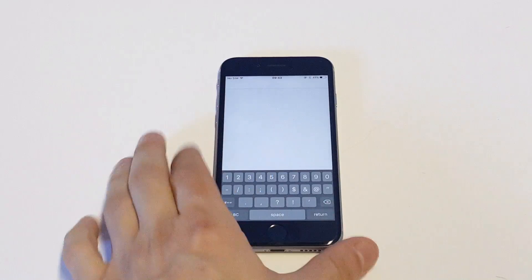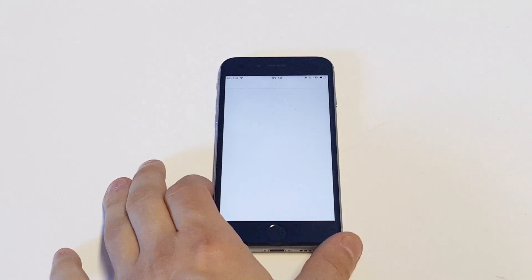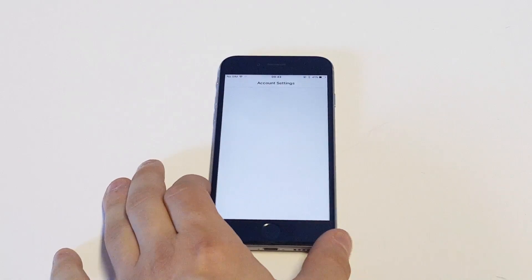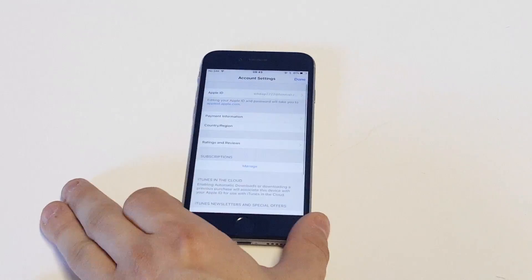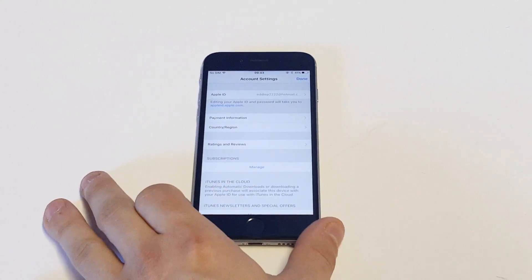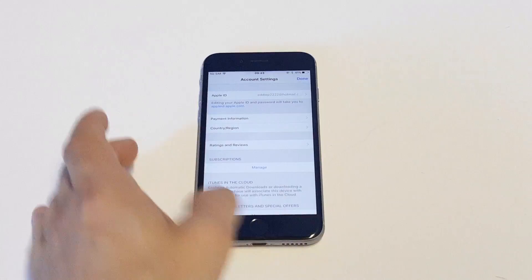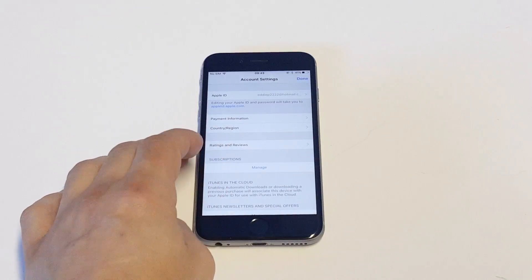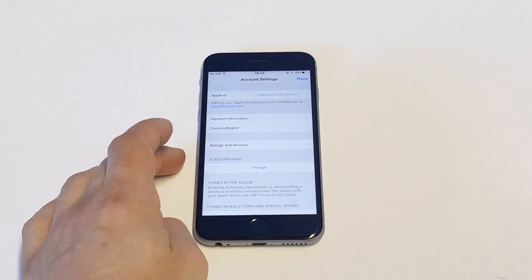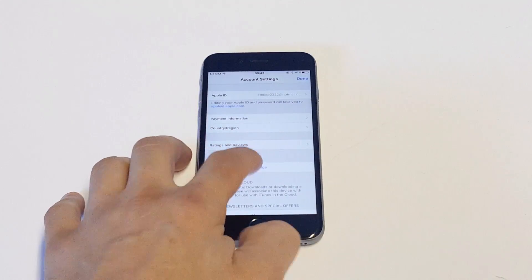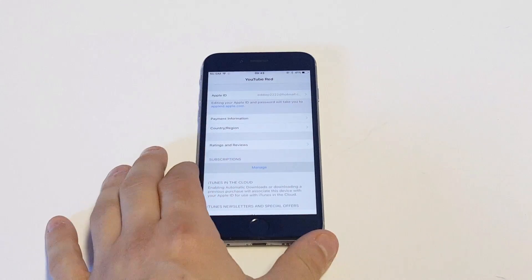So as soon as you do that, it's going to pull up your account info, and we're going to go from there. You guys can see the Subscriptions option down here, you want to click on Manage at this point.